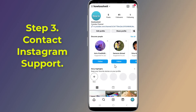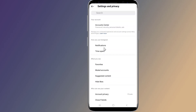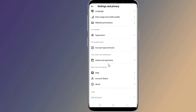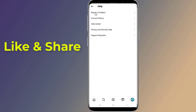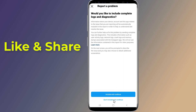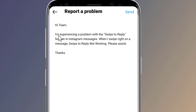Step 3: Contact Instagram support. Go to settings and privacy, scroll down to help, and tap on report a problem. Write the following message: 'Hi team, I'm experiencing a problem with the swipe to reply feature in Instagram messages. When I swipe right on a message, swipe to reply is not working. Please assist. Thanks.'